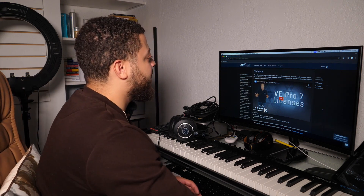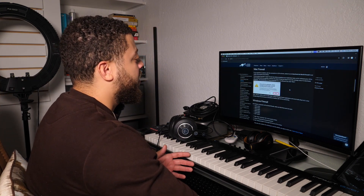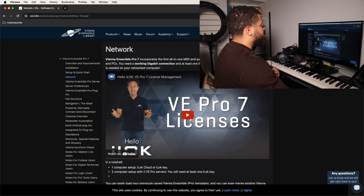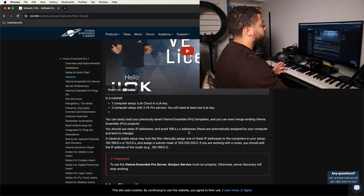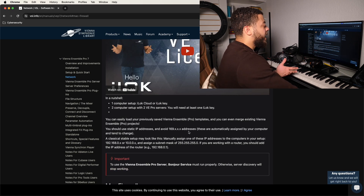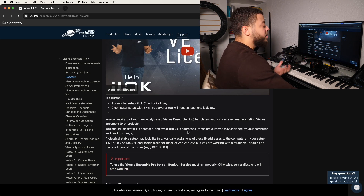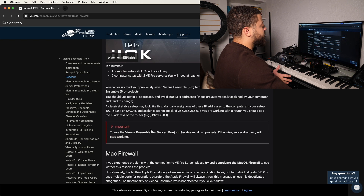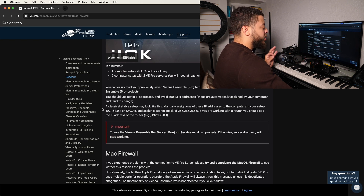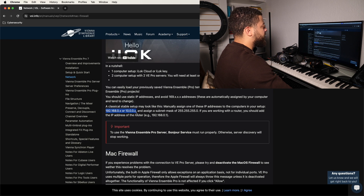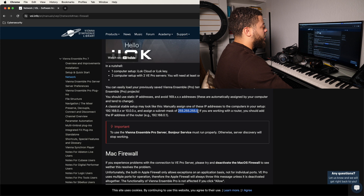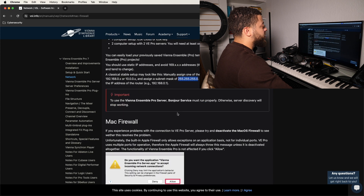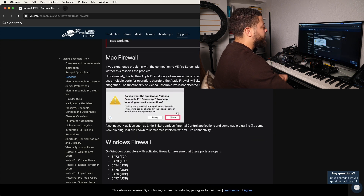The first thing we're going to look at is the network setup. There are a couple of things that you need to do and I'm going to walk you through it so that we can do it together and make sure we don't miss any steps. The first thing you want to keep a mental note of — we're not doing this just now — is these IP addresses. You want to keep these IP addresses and this subnet mask in mind. We're going to skip over that for now because we have a few things to cover first.